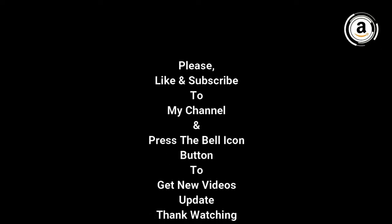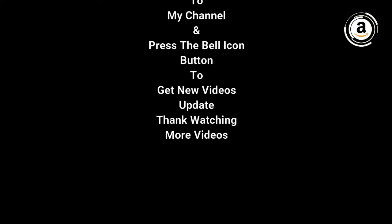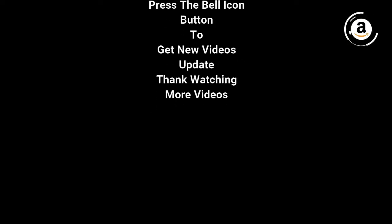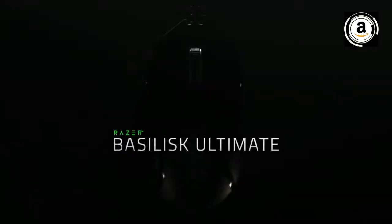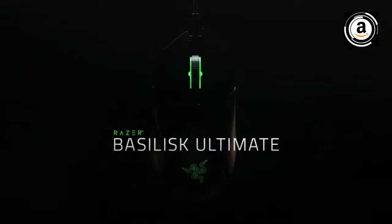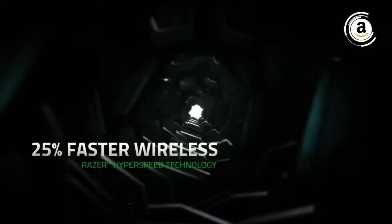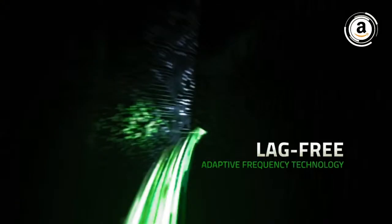Subscribe to my channel and press the bell icon button to get new video updates notification. Thanks for watching. Hey guys, in this video the best mouse for video gaming in 2021. If you want more information on the best and most up-to-date pricing on the products mentioned, be sure to check below. Okay, so let's get started.